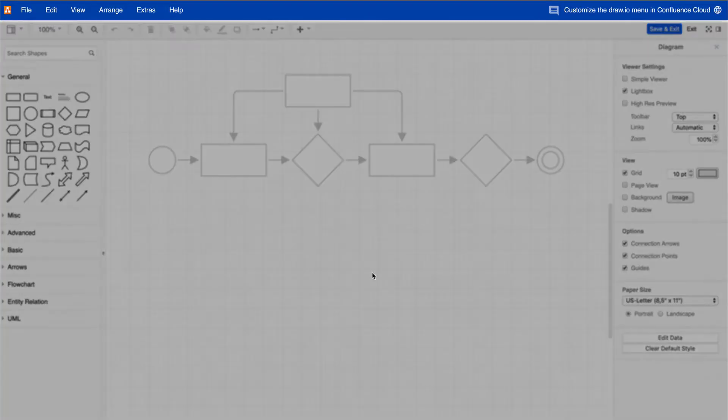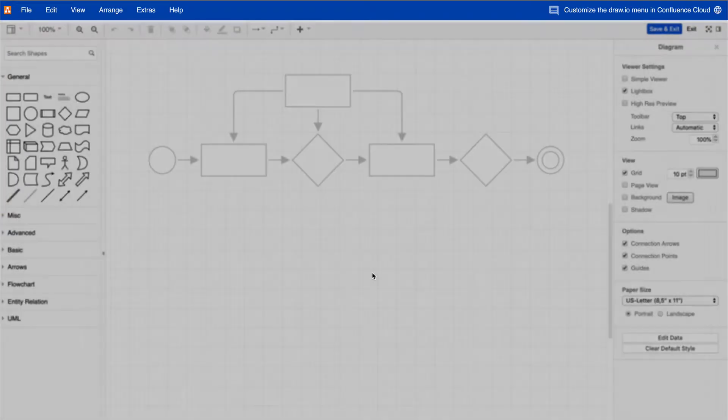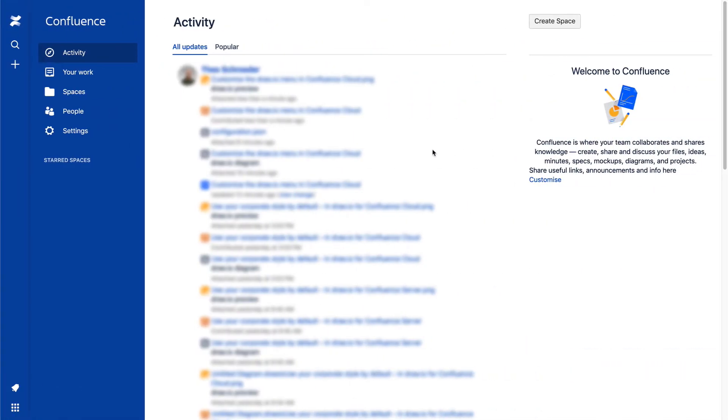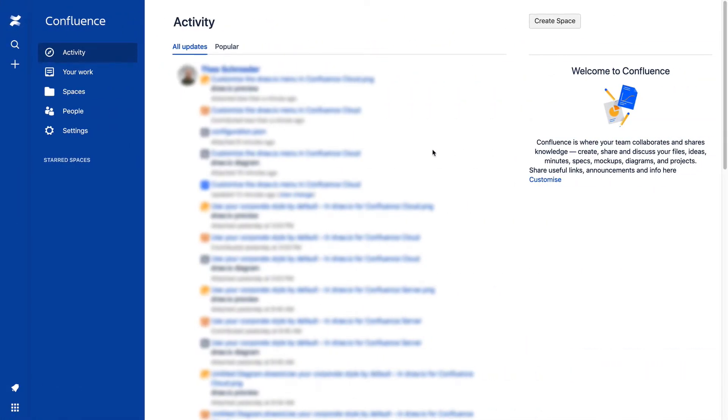The Draw.io menu is blue by default. Administrators can style the Draw.io menu by overriding the CSS.